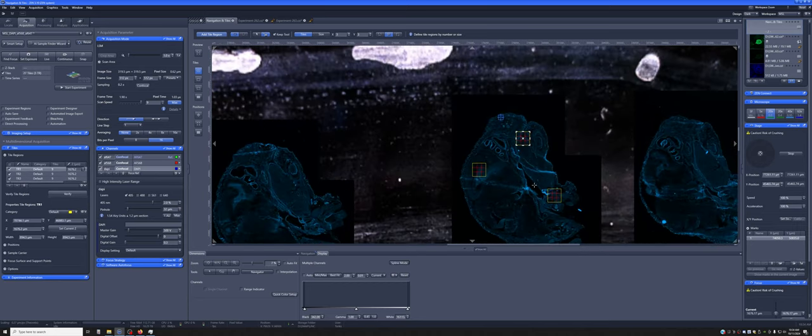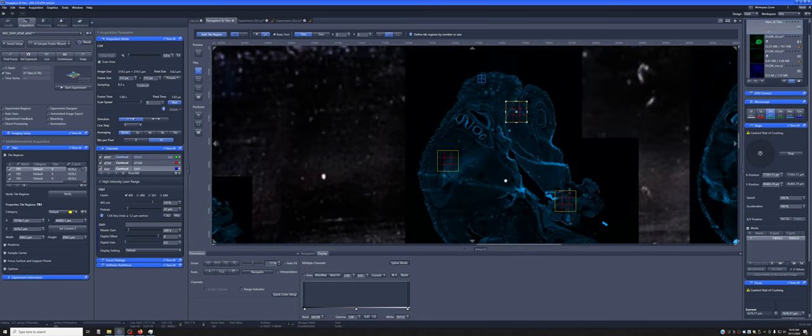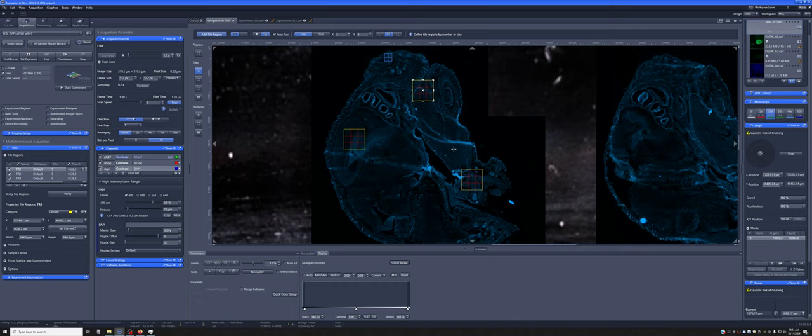Once I've added these, ideally, what we would want is to just press this Start Experiment button and have it do everything. So it's not quite that simple.